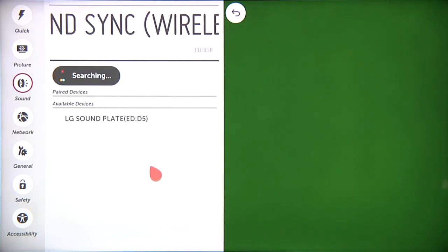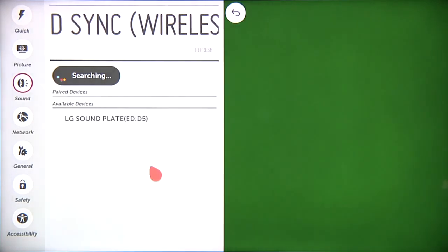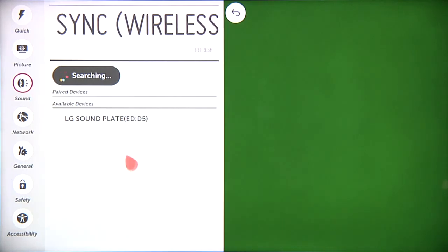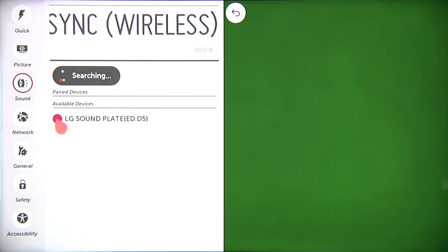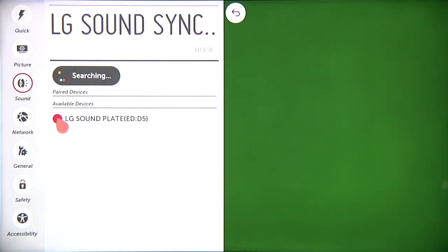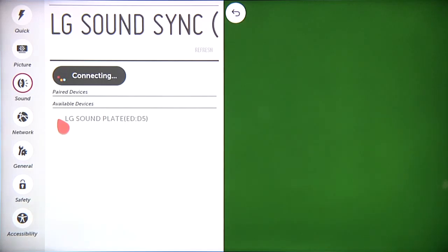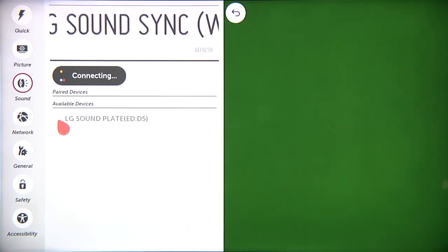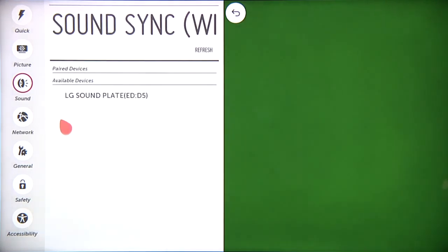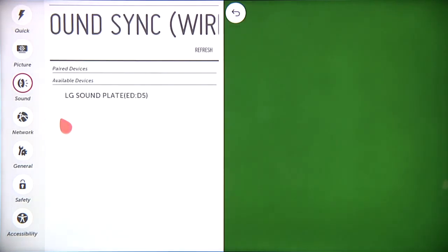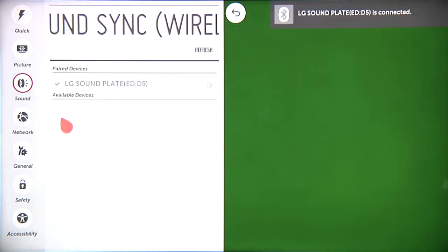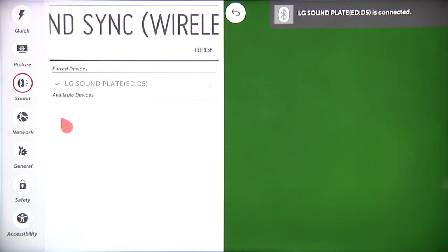It will show up on the TV indicated as either LG HTS or LG Sound Plate. Click on the circle next to the name. Wait for the Bluetooth connection to be established, and it will now appear under paired devices.